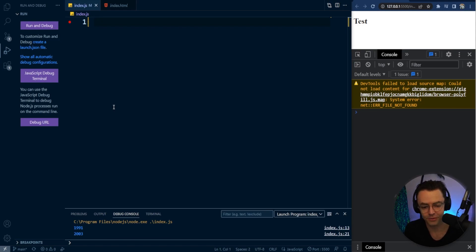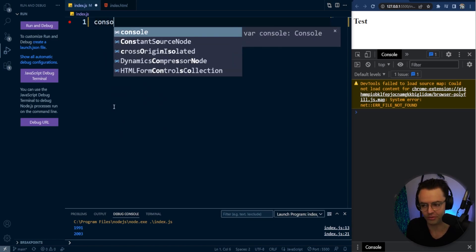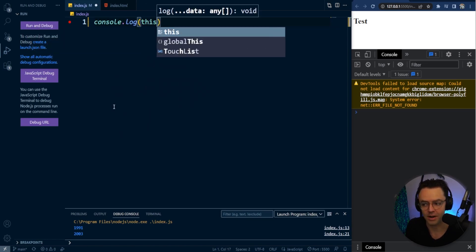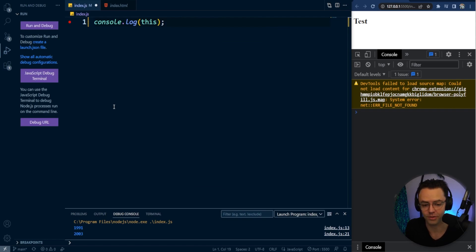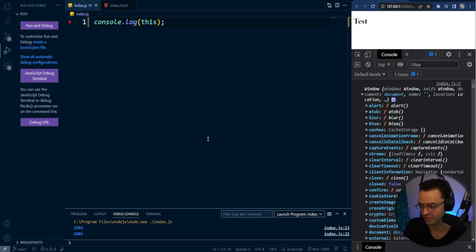First things first, it would not be a this video without just console logging this in the browser, not inside an object with no other code. Just console log this and see what shows up inside the browser. What's going to show up is the window object.